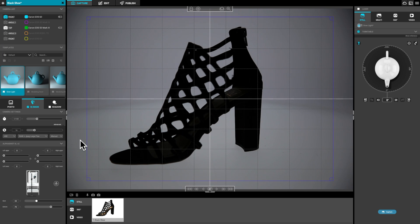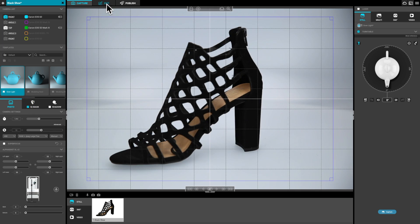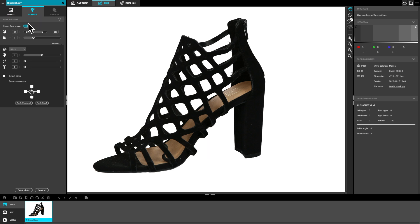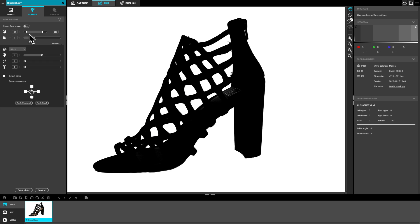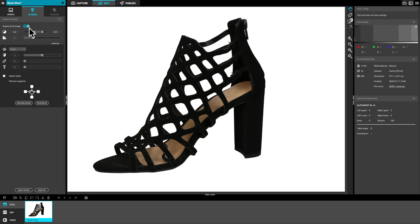The objective is to set some lighting so you can really see defined edges and separate the product from the background. That's the front-end setup. Then on the back end, once you capture the image, you can also tweak the mask. So there's front-end and back-end adjustment to ensure really good background removal. All of this can be templated, so if you're shooting the same shoe multiple times you just recall the template and all your settings are restored.